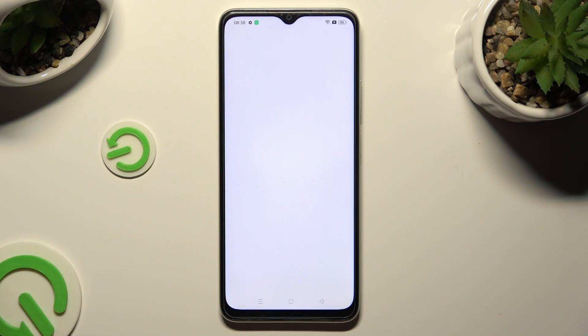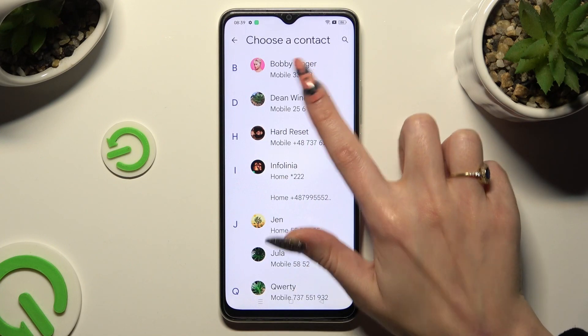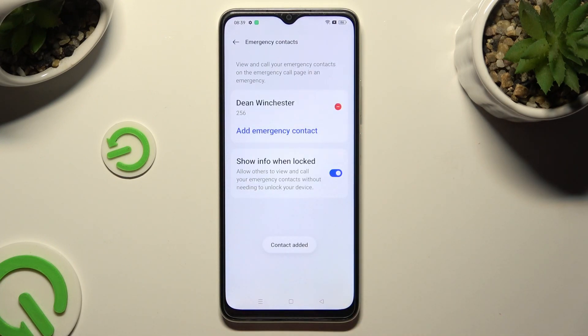Now just tap on the one that you wish to apply, and then do exactly the same for all the other ones you need.